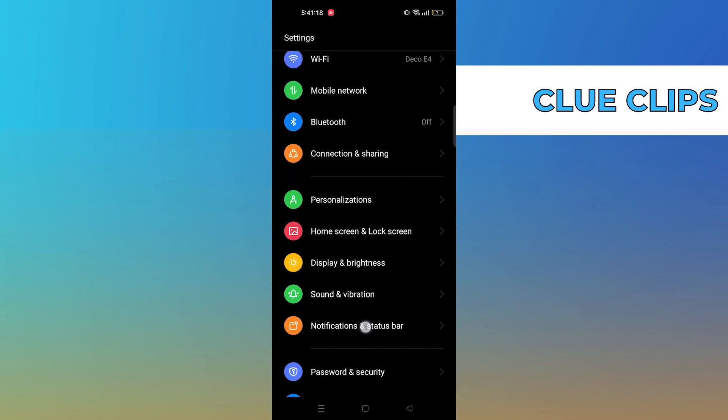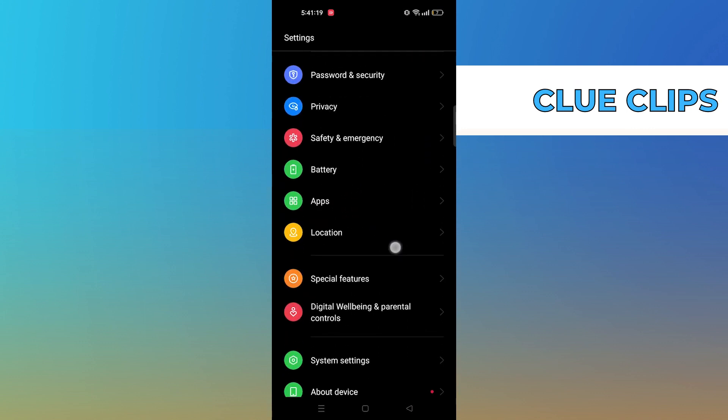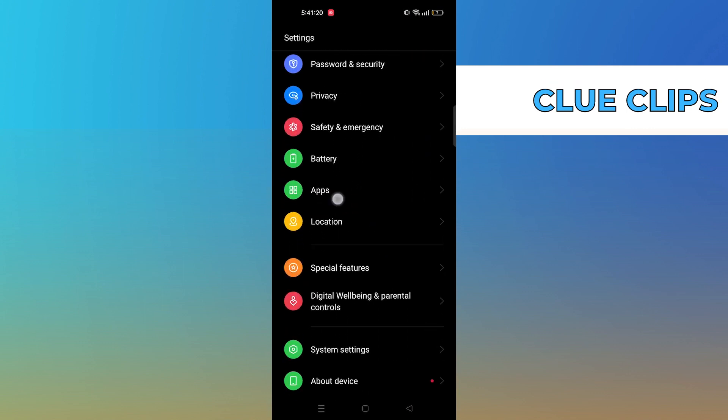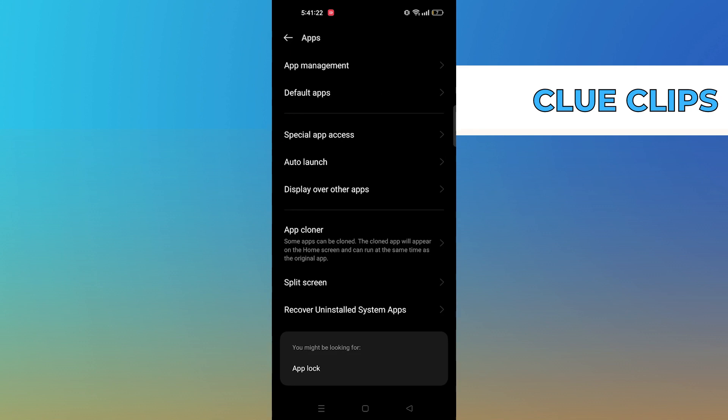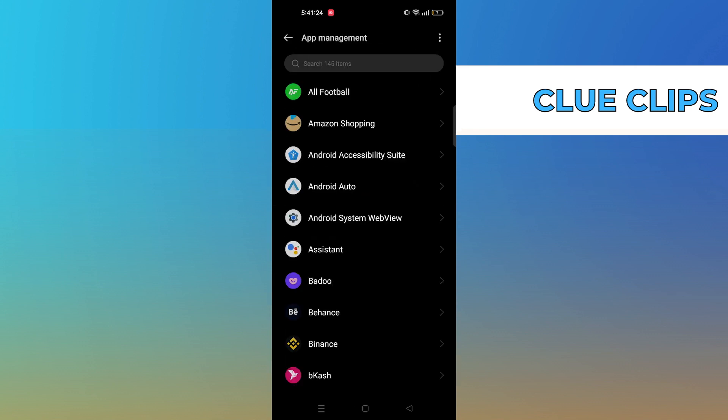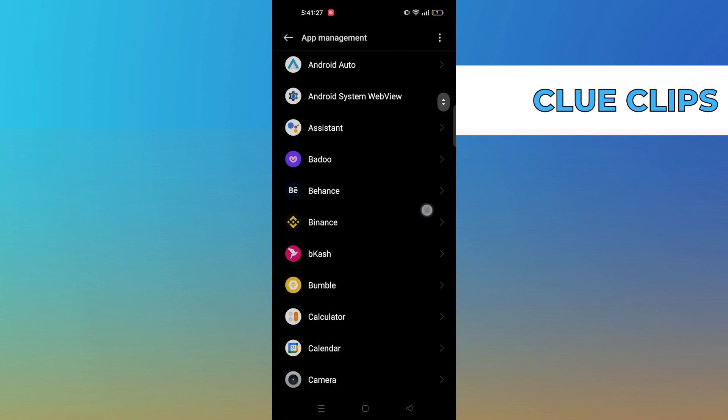To follow the first way, go to settings in your mobile device. Here tap on apps. Next go to app management.